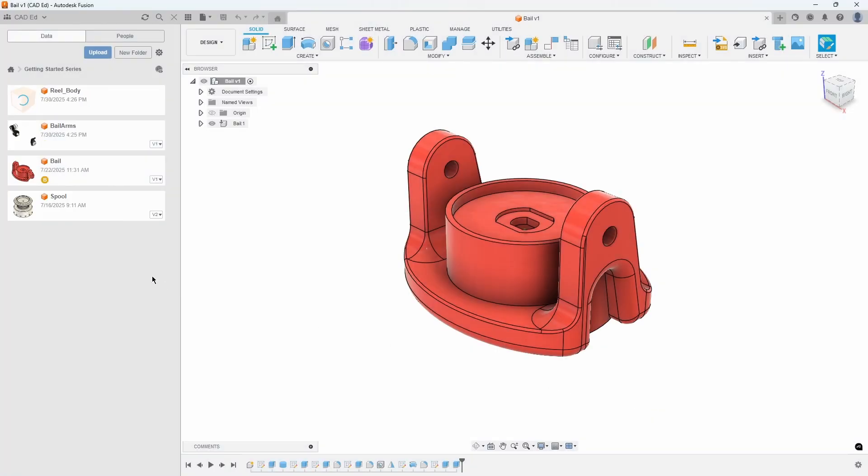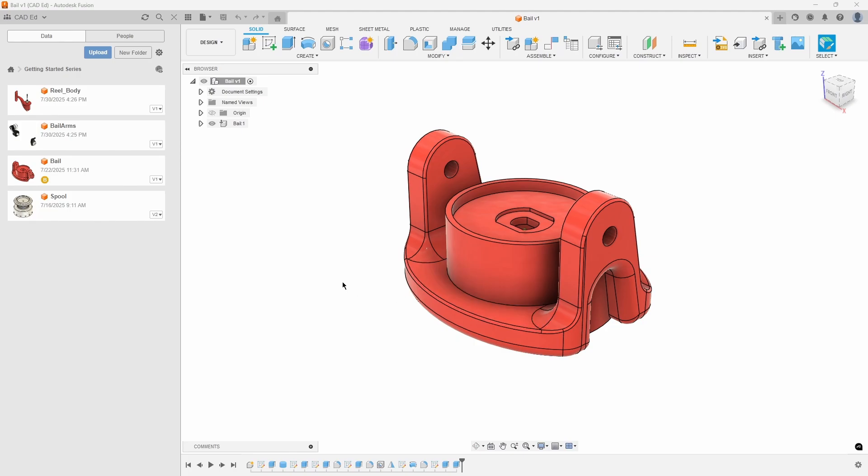In the design process, it is useful to reuse existing designs that may have been used in a different product instead of recreating it. Those designs may have even come from a different CAD design tool. With Fusion, you can insert those other models into your design and even modify them using direct editing, even though they have no design history associated with them.